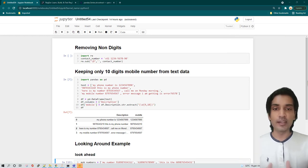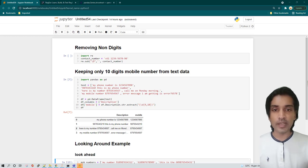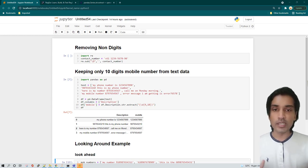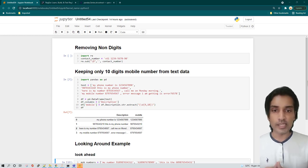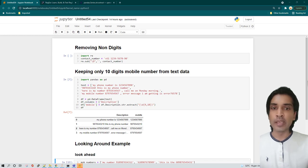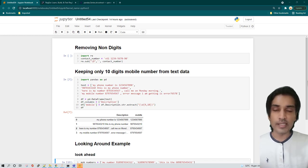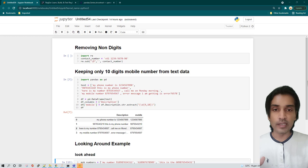In today's video we are going to be learning about regular expressions. Regular expressions are very powerful especially when you have to extract some sort of information from text. There are some scenarios where you can get away without using regex, but there are really some scenarios where using regular expression is the only way forward, especially when you want to do a lot of pattern analysis or pattern-based matching. I find regular expression very useful and it is a time-saver as well.